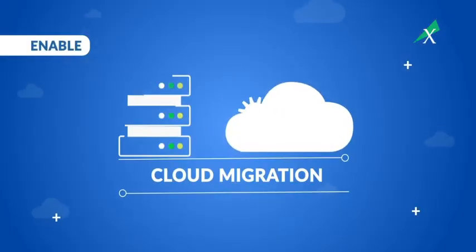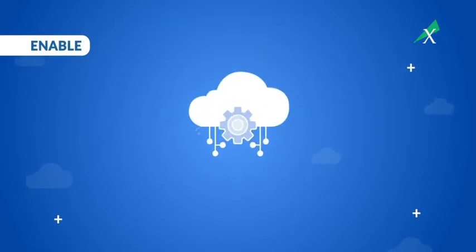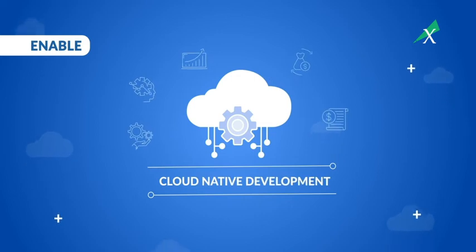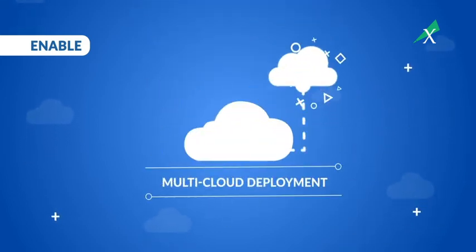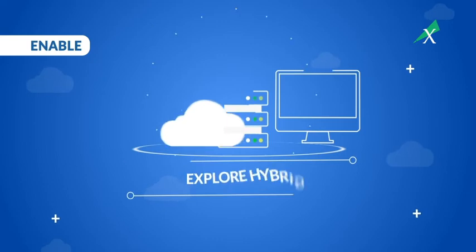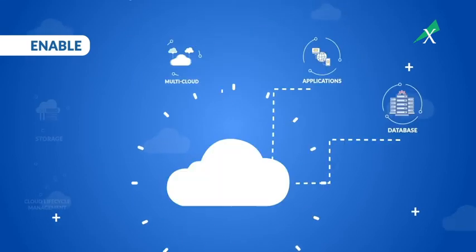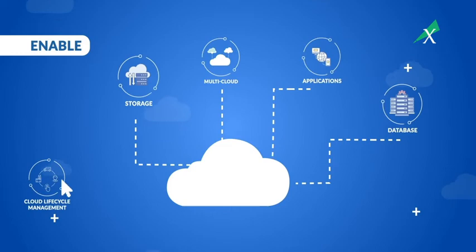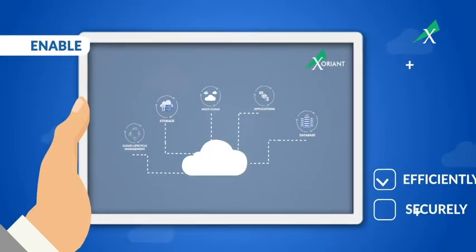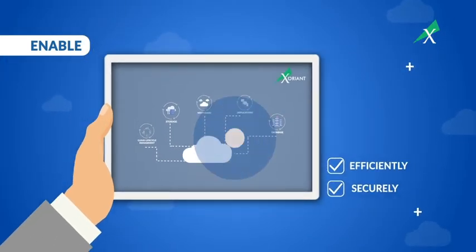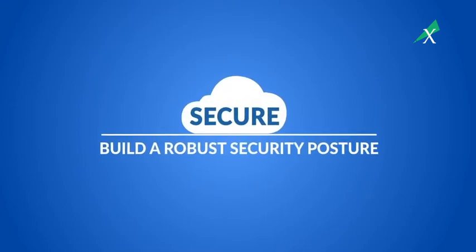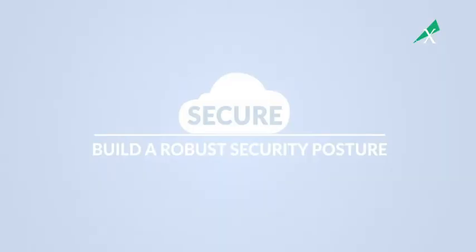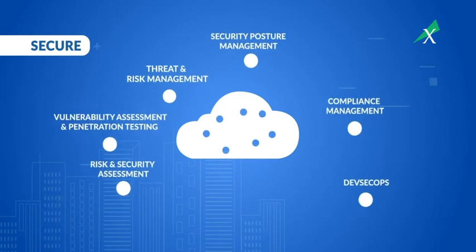Migrate existing software and assets, go cloud-native for maximum agility, deploy on one or multiple clouds, and explore hybrid cloud strategies. With Xoriant, you can align your cloud with your business needs efficiently and securely.